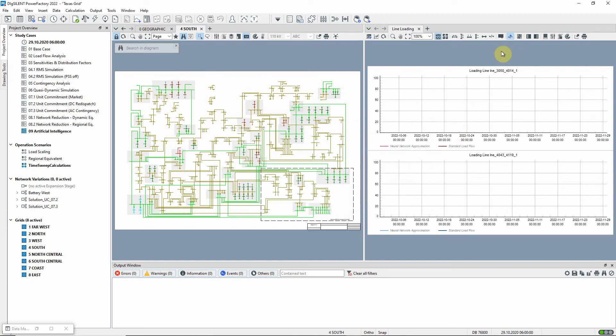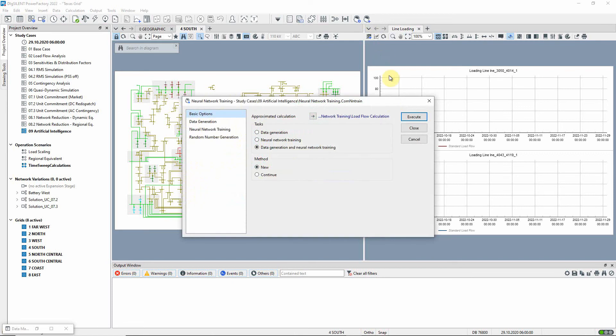Now let us open the neural network training command. This can be used to generate a training dataset and to use the dataset to train a neural network. Here, the method new is selected. With the continue method, an existing dataset is extended or the training of a neural network is continued.